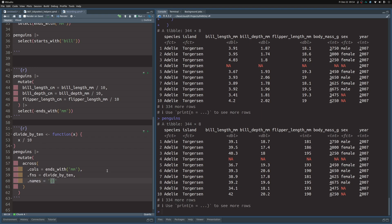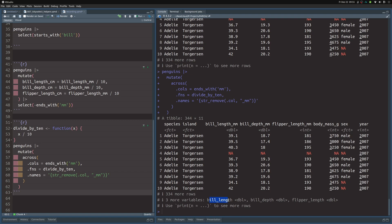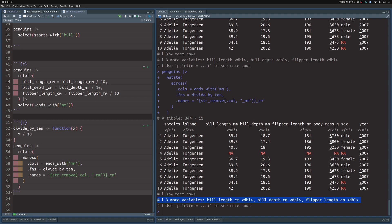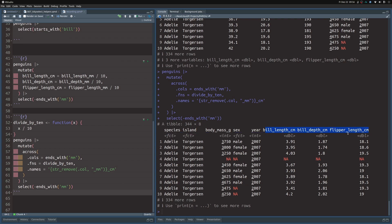For example, you can use str_remove on the column names to remove the underscore mm, using the .col notation that works inside across. If you do that, you get new columns — bill_length, bill_depth, flipper_length — but the old ones are still preserved. To signal these are in centimeters, add '_cm' outside the brackets so it's treated as plain text appended to the name. Now the new columns have the correct names. Then we remove the old millimeter columns with the same ends_with approach as before, and all millimeter columns are converted to centimeters.